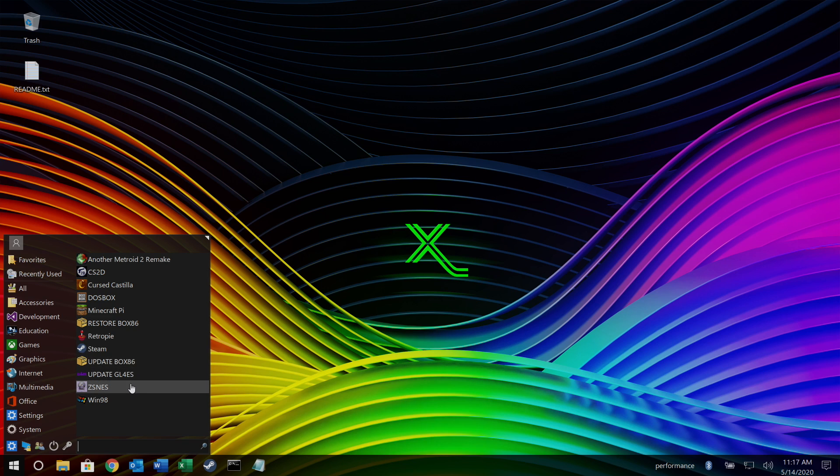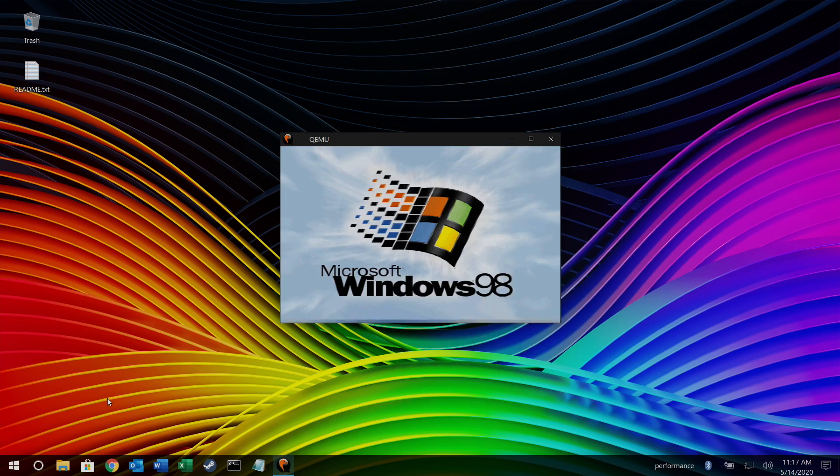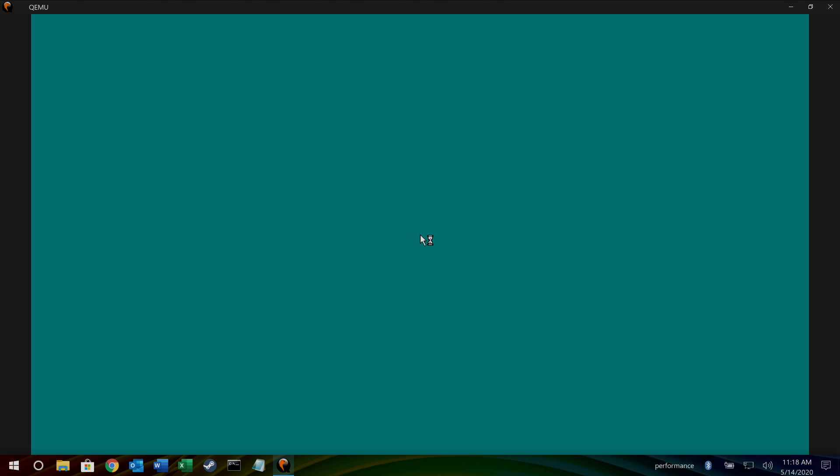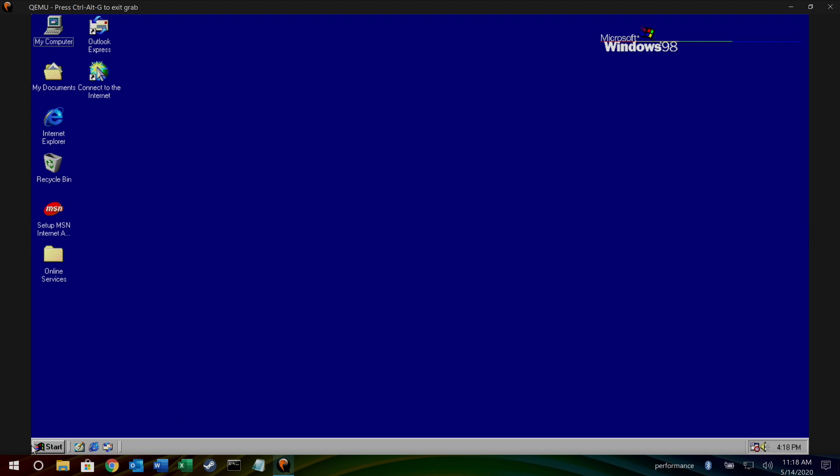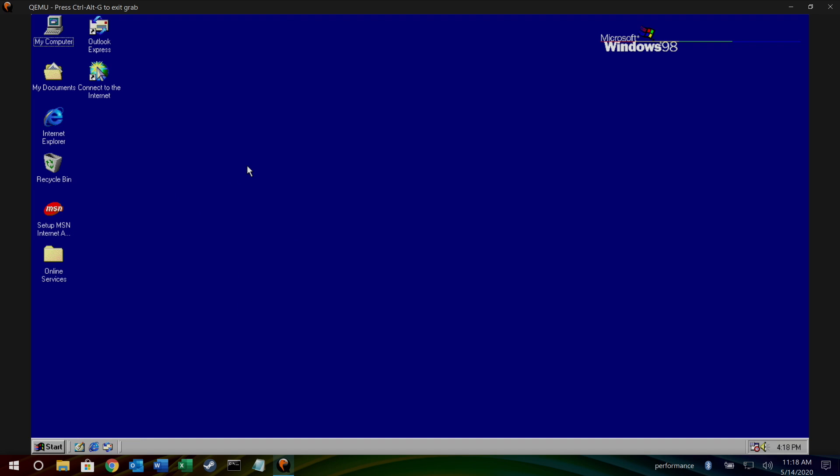Box 86, ZSNES is pre-installed and works great. We also have a Windows 98 emulator and this is just something fun to mess around with. Windows 98 running on a Raspberry Pi 4 inside of Raspbian Nighthawk Edition.